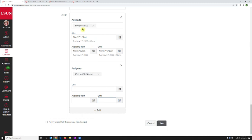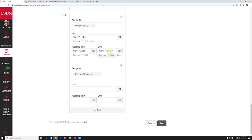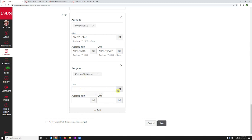Notice that at top, the assigned to section changed from the word everyone to the words everyone else. So now all the other students are still, it's still closed for them. It's past 4:40 p.m. November 17. It's closed for all the other students. But for this one particular student, I can now set different dates.